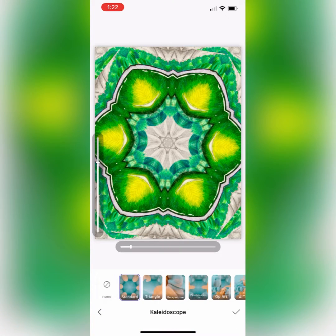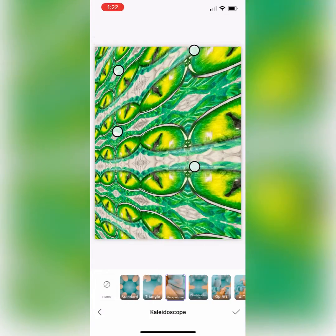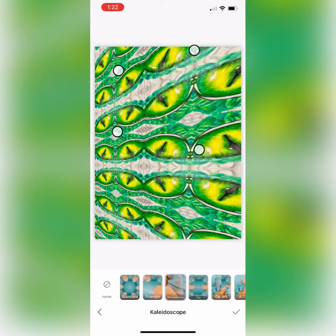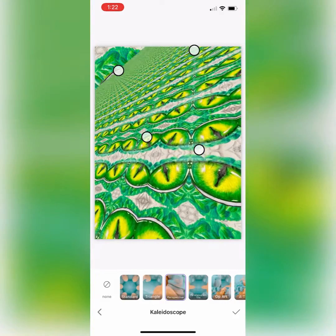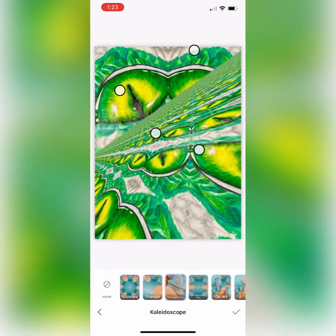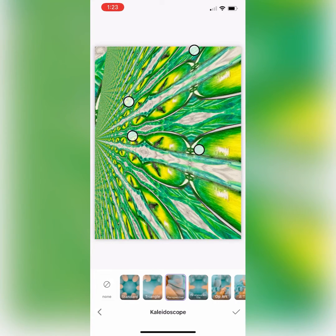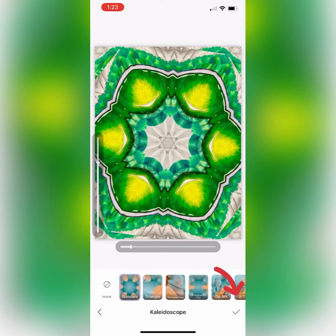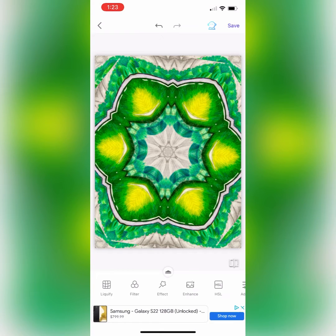Now let's try kaleidoscope — this one's a lot of fun. I encourage you to try different ones. If you click on perspective and move this little button around, you can see how it will change the perspective of your image. You can use any of those little white dots with your finger to move and manipulate and create a different perspective. Click that little check button to save your work.